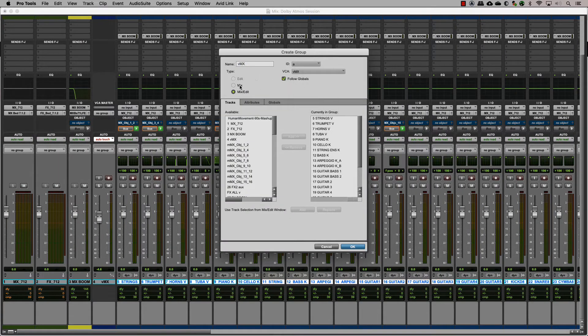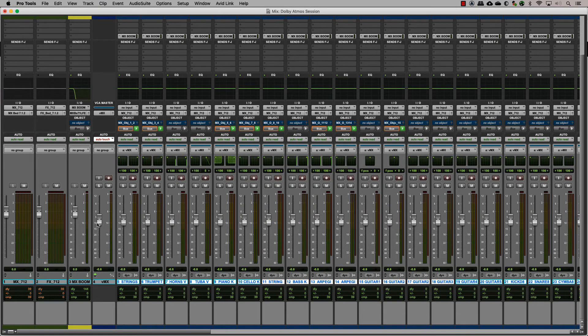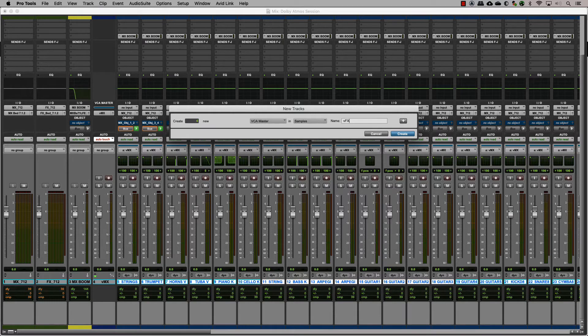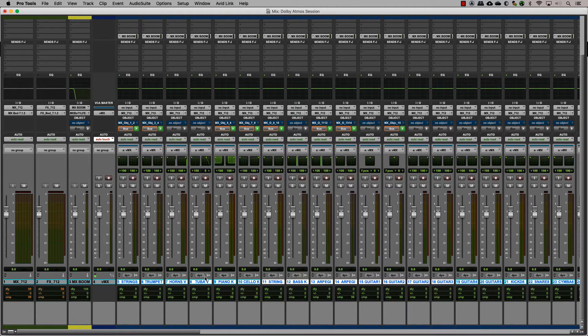For the effects, since we have three divisions of effects, let's create a VCA master for each one and then assign those masters to the FX VCA master.